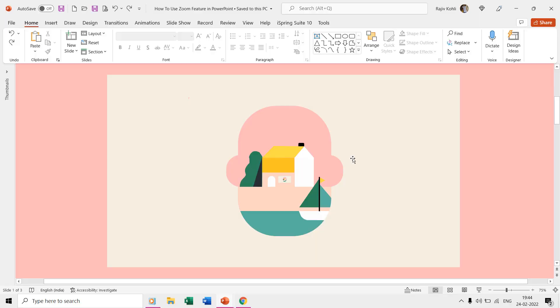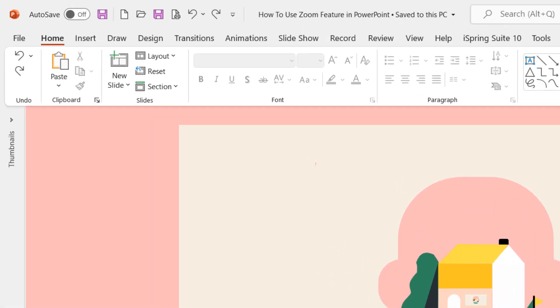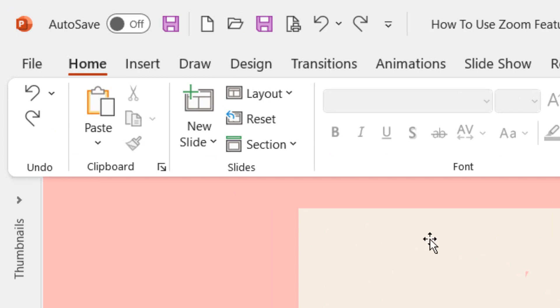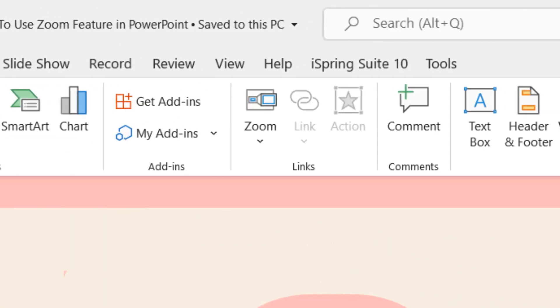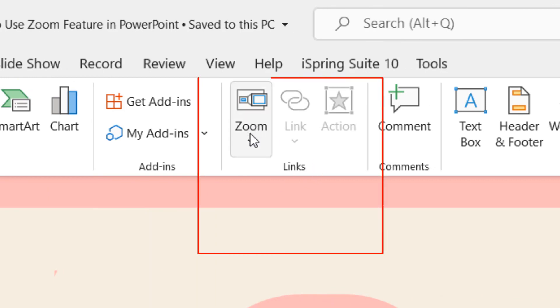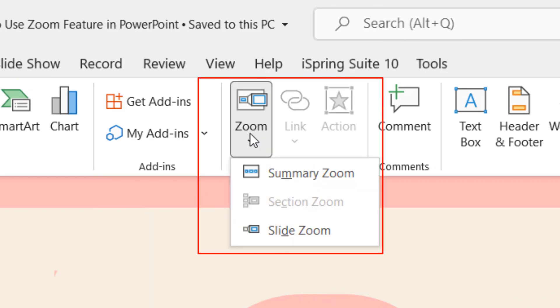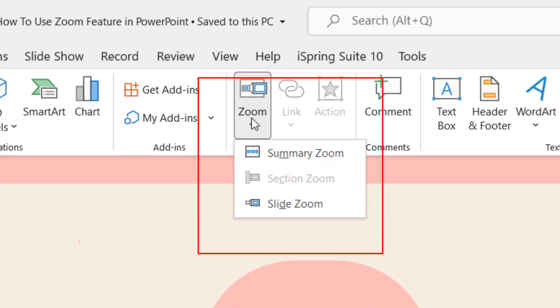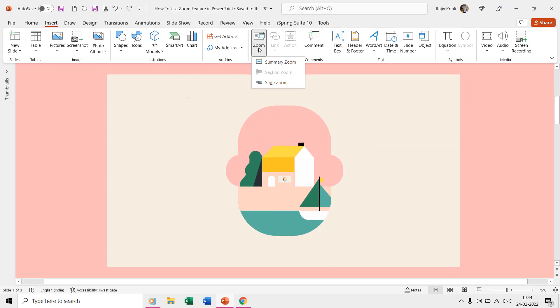Hello everyone and welcome back. In this tutorial we will learn how we can use the zoom feature in Microsoft PowerPoint available under the insert tab. The zoom feature can also be used in several other ways, but in this video we will use it to create a zoom-in animation loop.